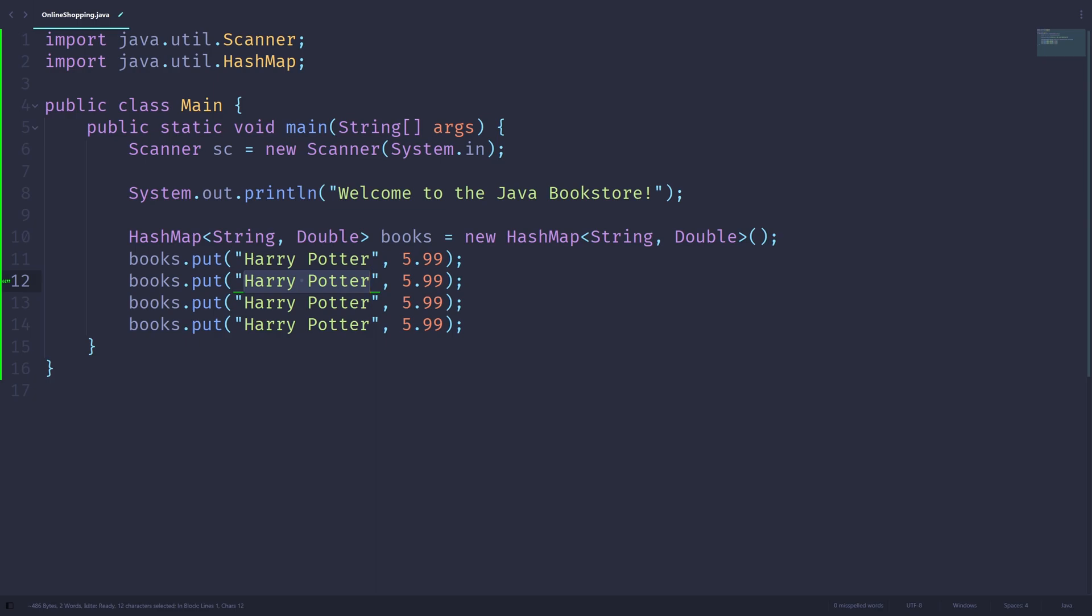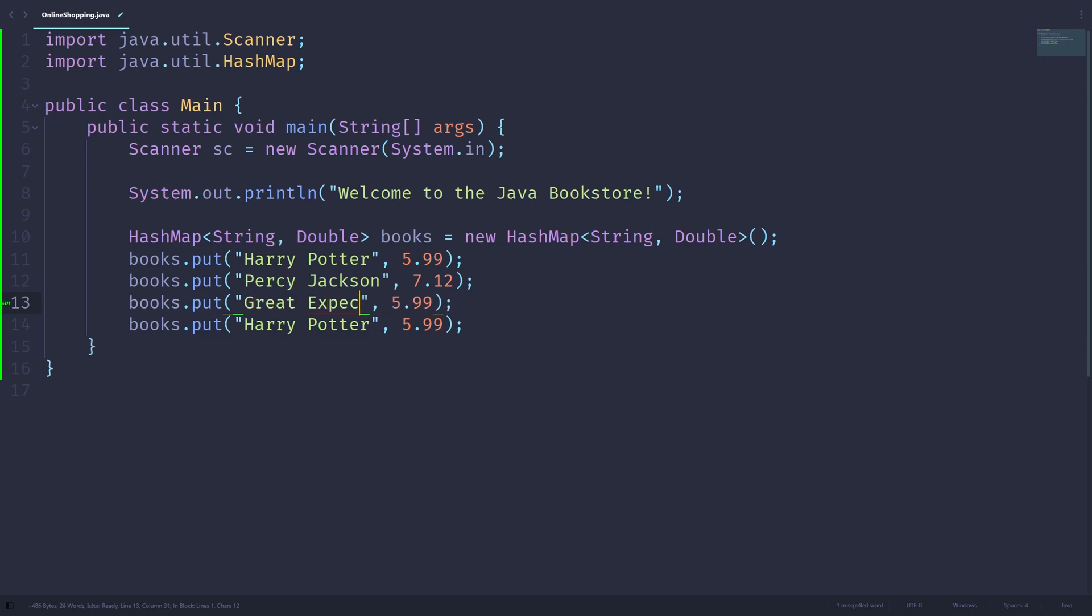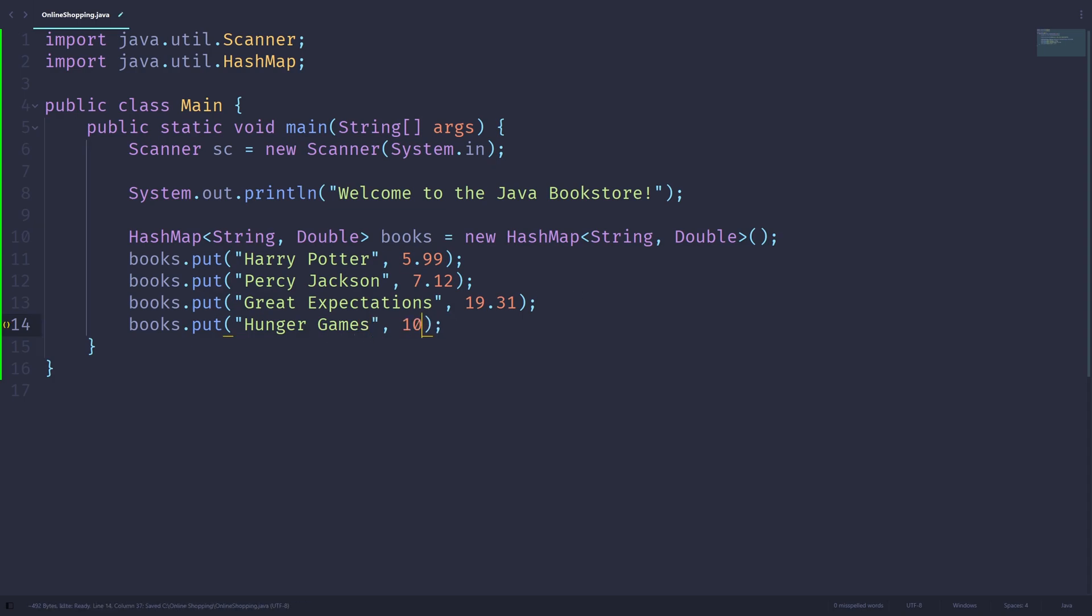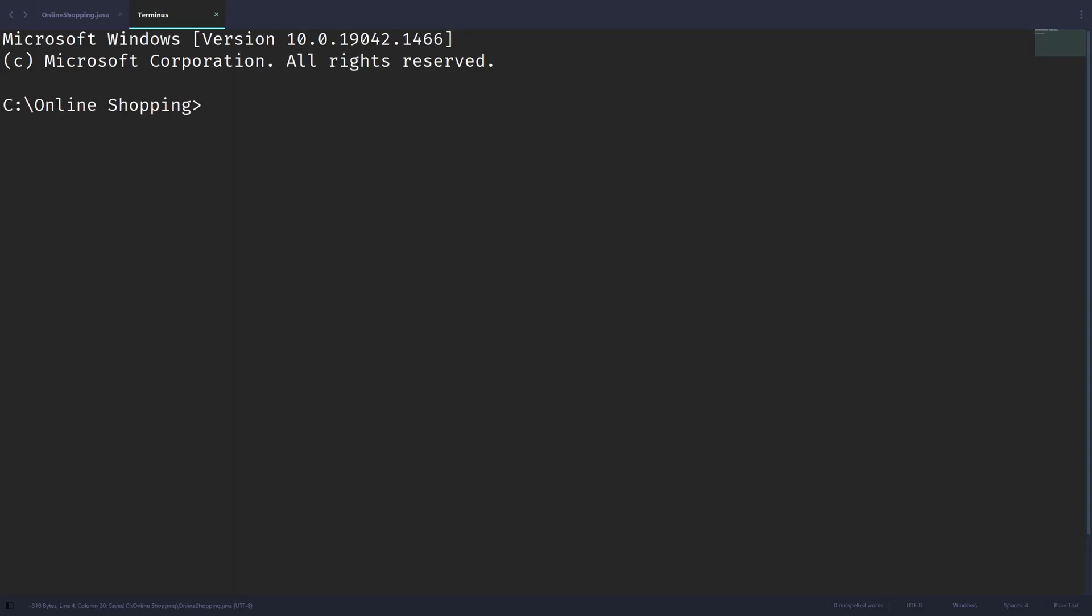Now let's sell, for example, Percy Jackson. You can sell whatever you want, again. So let's sell it for $7.12. Great Expectations is our next book, which will be sold at a price of $19.31. Let's sell one more book, Hunger Games, which is going to be $10.57. Now, usually books aren't at completely weird and random prices, but we're making our own store today.